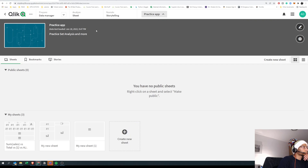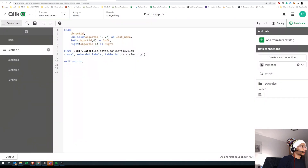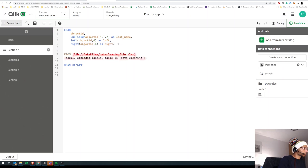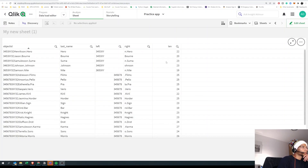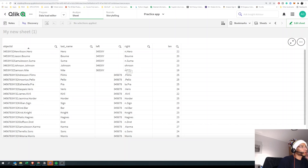Now let's look at another function called LENGTH. What LENGTH does is look at the entire string and give you the total number of characters in it. Let's save this as 'length' and see how it looks. LENGTH has counted the total number of characters in my field and given me that value.